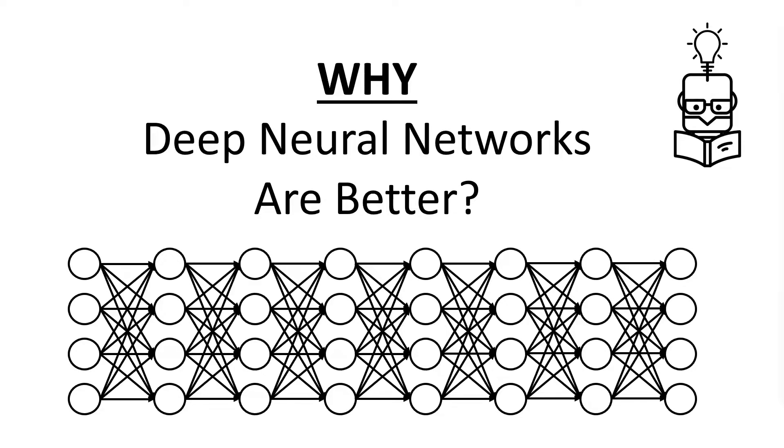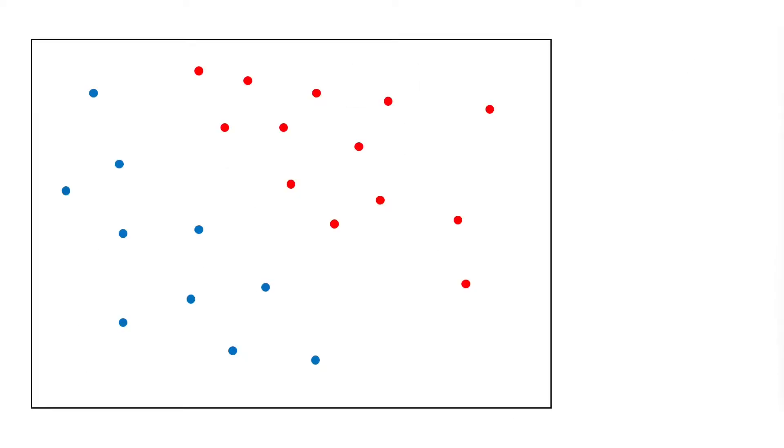Hi everyone, this is YML and today we are going to talk about why deep neural networks are better than their shallow counterparts. The first thing I would like to talk about is the expressivity of deep neural nets and why they can approximate the same functions with much fewer neurons than shallow neural networks.